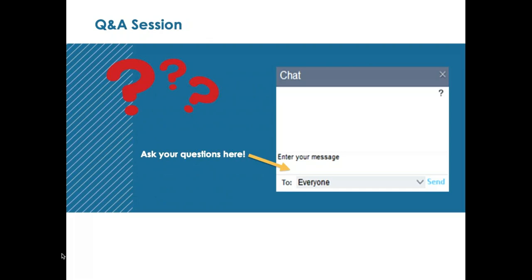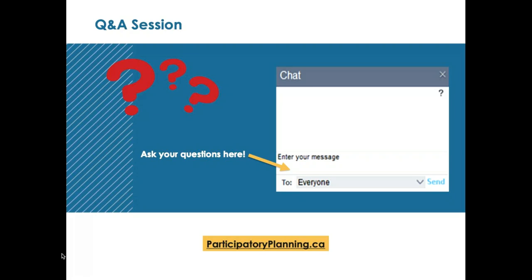For the Q&A session, we'll address your questions orally at the end, but you're able to ask questions throughout using the chat box in your GoToMeeting platform. Around 1:45 I'll stop presenting and reserve 15 minutes for questions. The webinar is being recorded and the presentation, all of the sources we've used, and the Q&A will be archived on our website, participatoryplanning.ca, right after the broadcast. If we don't have time to address all questions, we'll respond to them in text on our website.